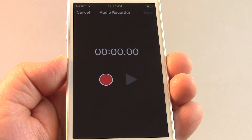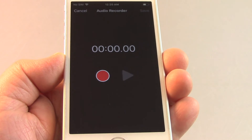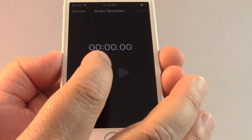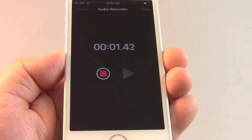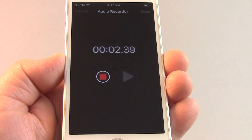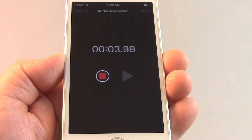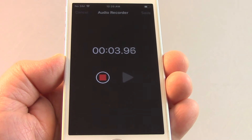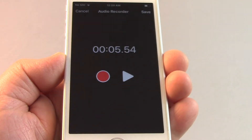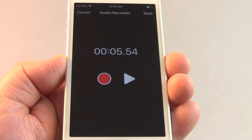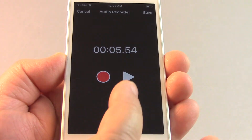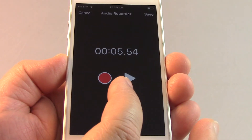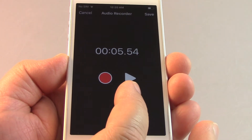Tap on the red spot to begin and tap on the red square to stop. Review your audio track by tapping on the triangular play button.